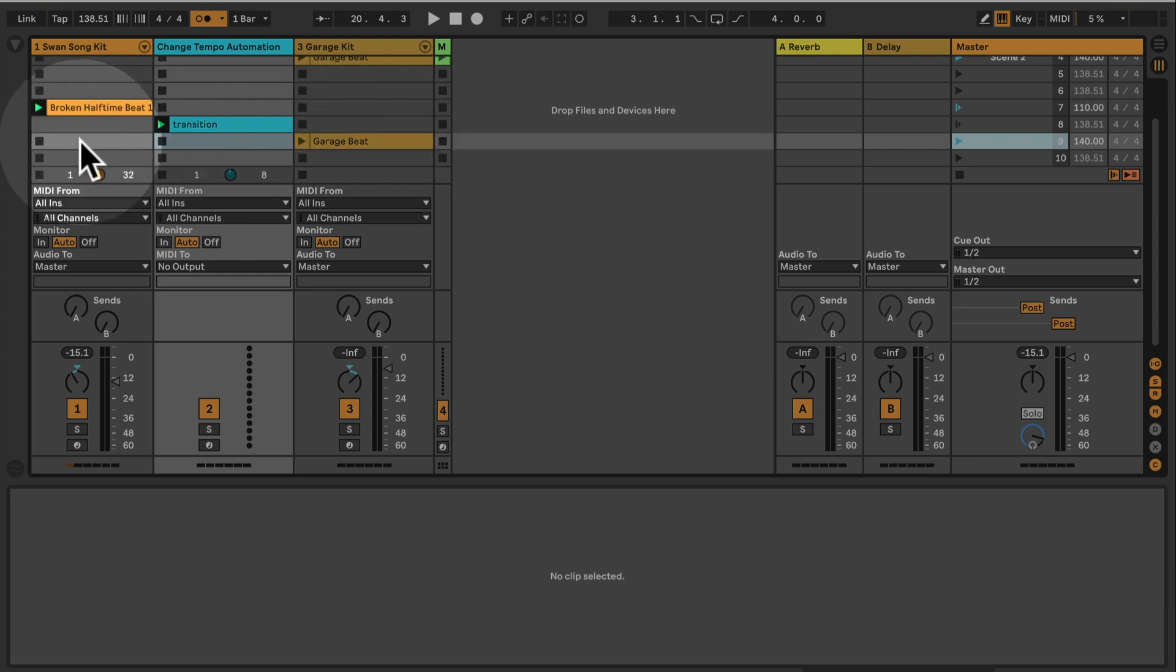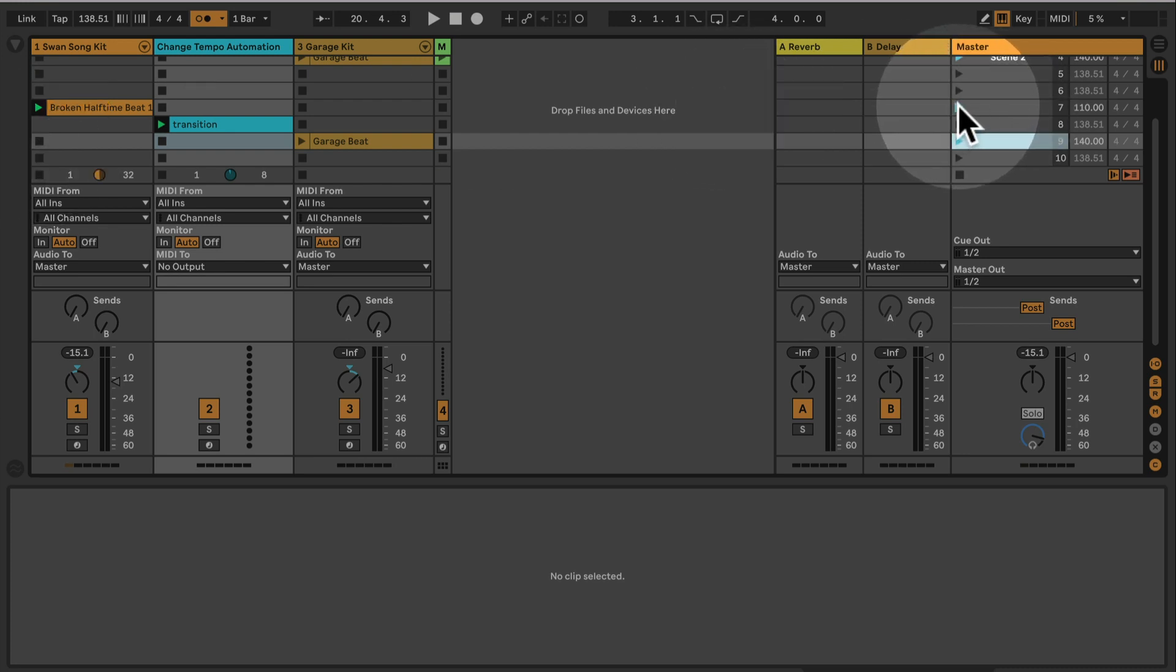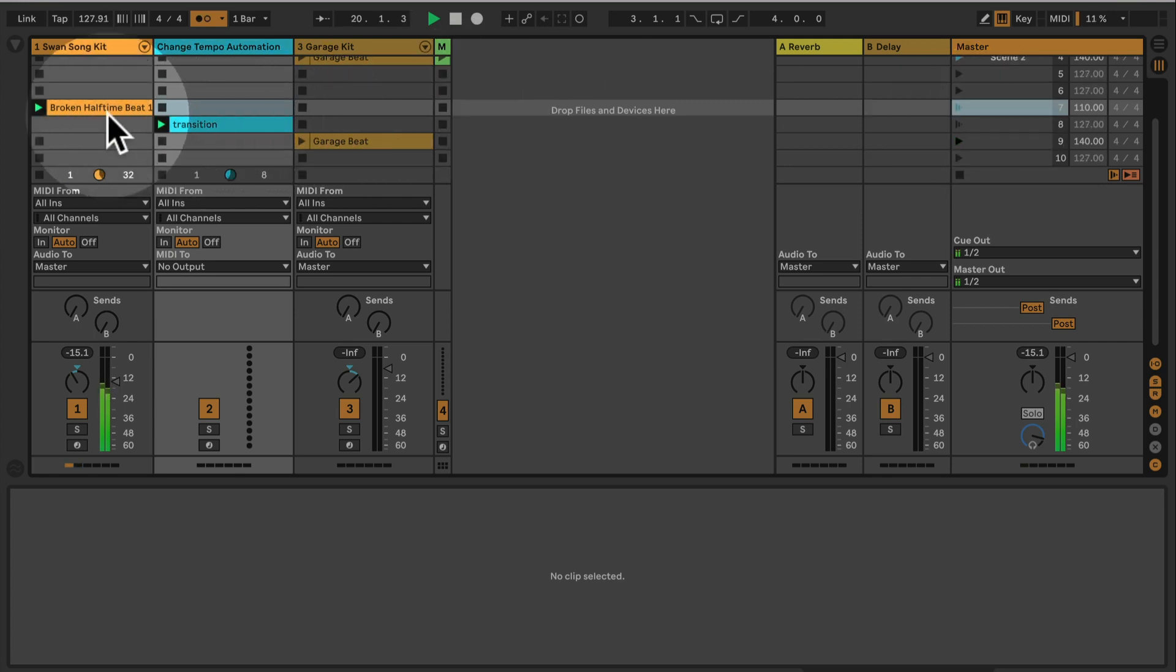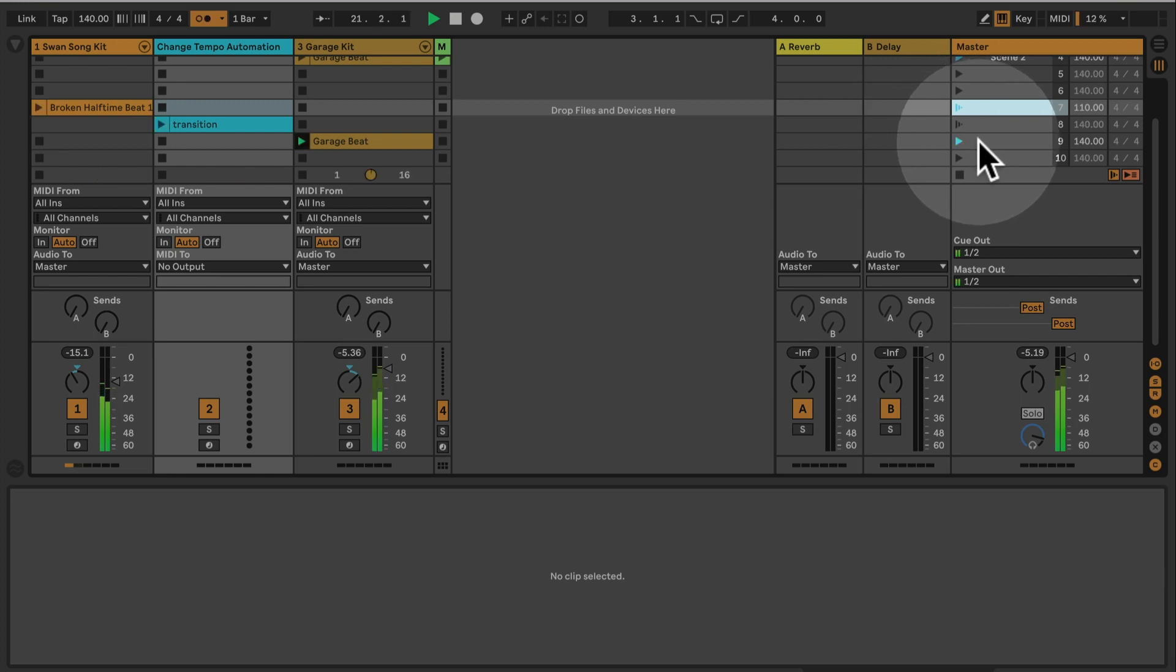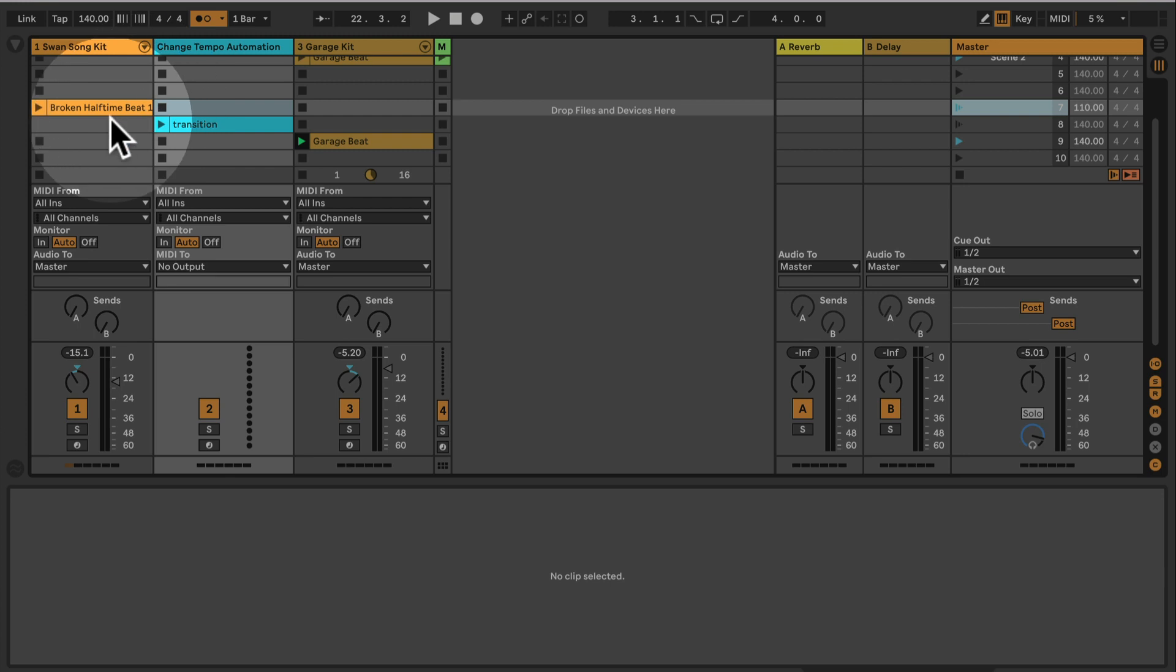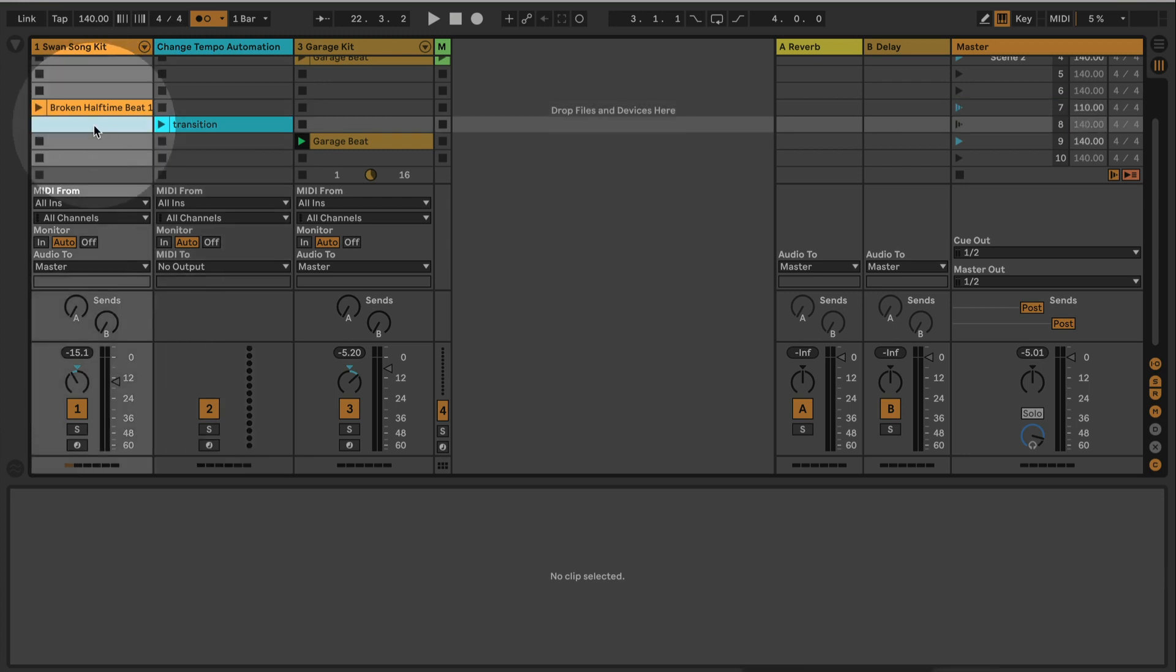So let's have a listen to that. So 110, two bars, now we're going into the transition, tempo clip is still playing, and now we're in the next beat at 140. Obviously you can do this with many more clips and much more audio material here. Just make sure to remove the stop buttons and to apply those where they should be.